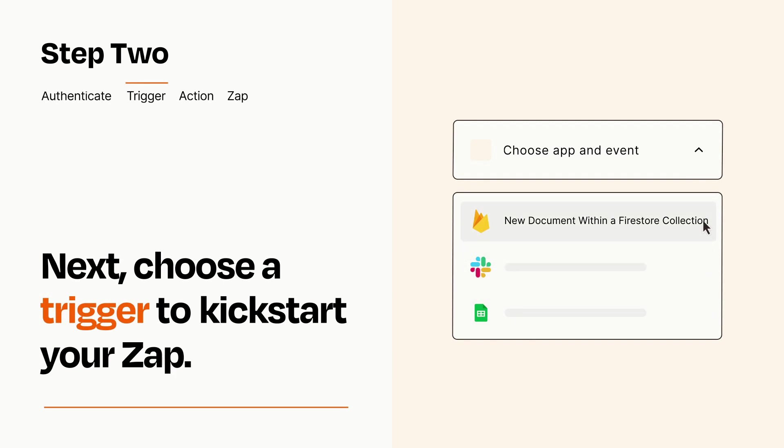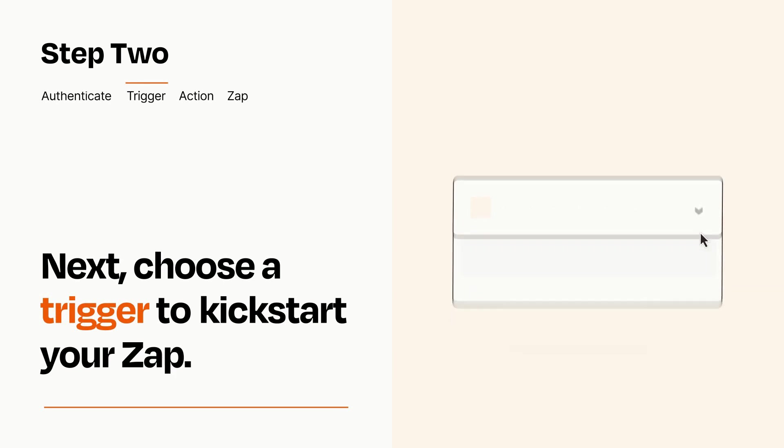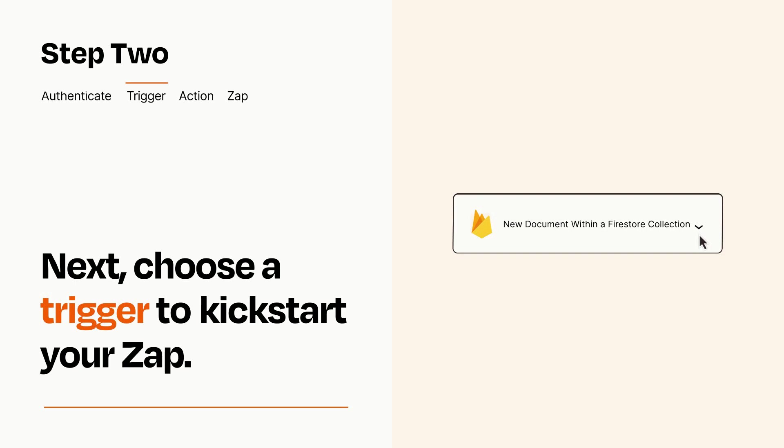When you set up this step, your Zap will pull in test data from your trigger app that you'll see later when setting up your action app.